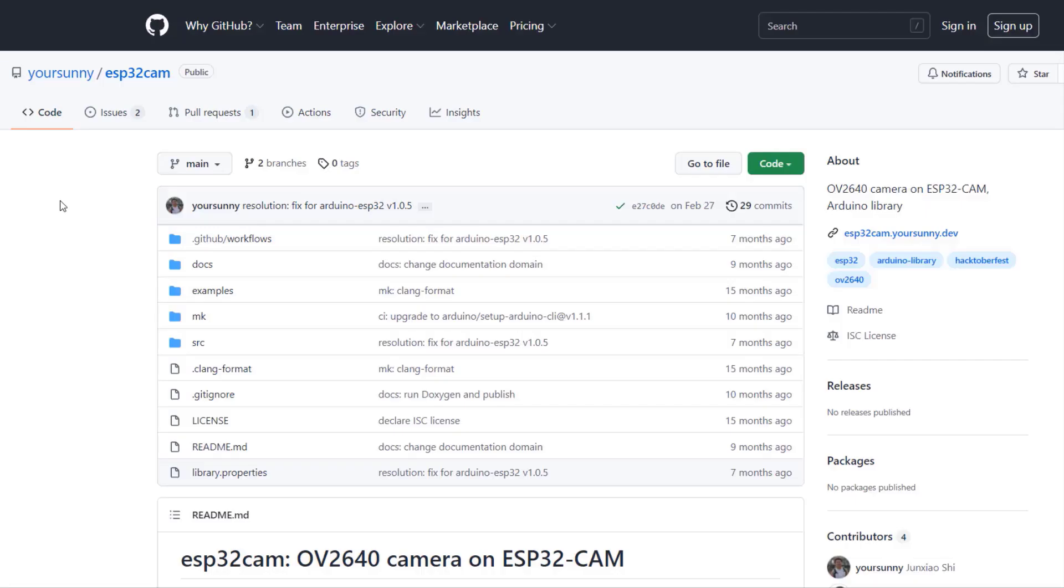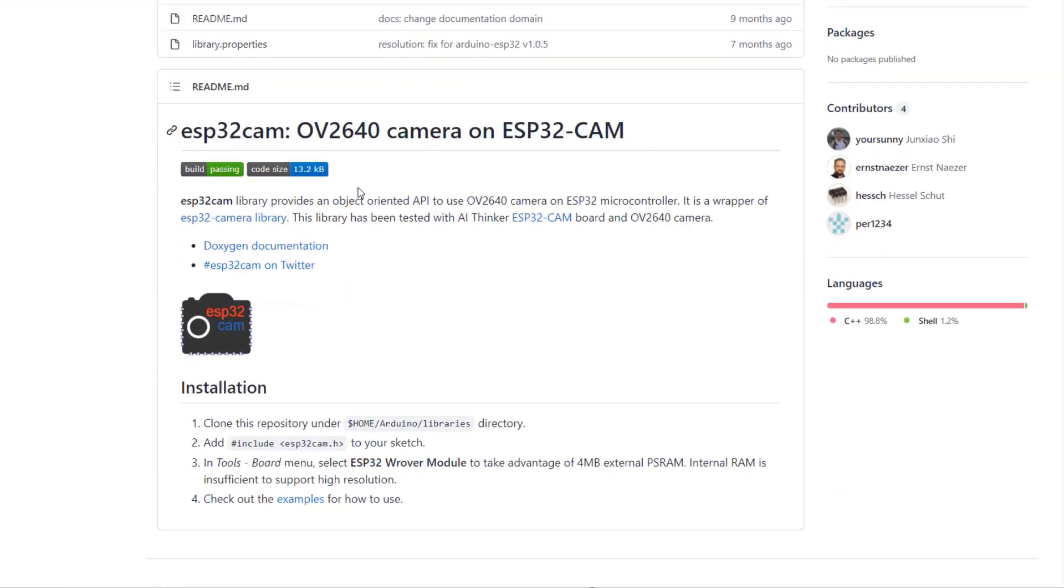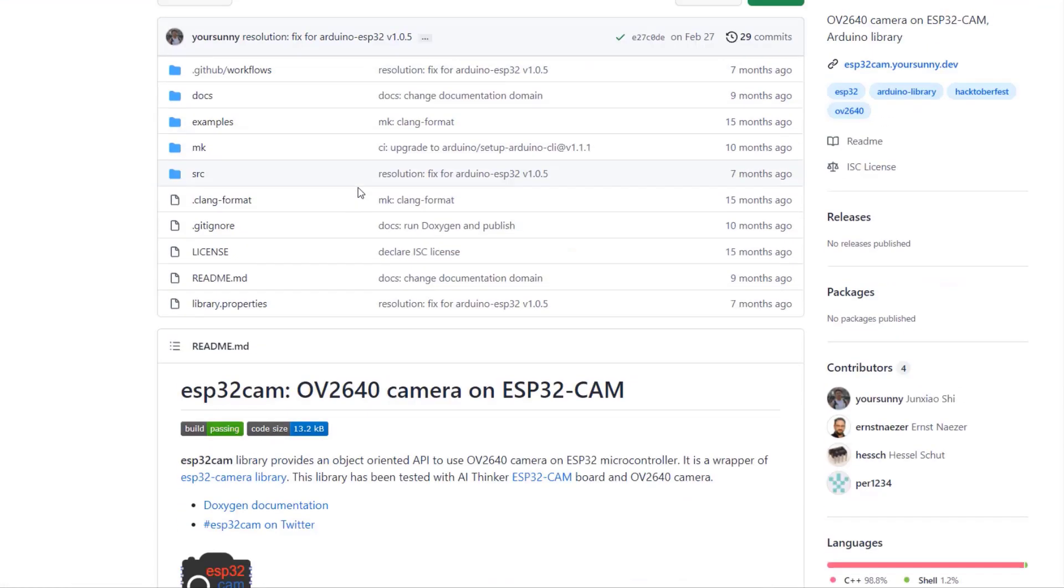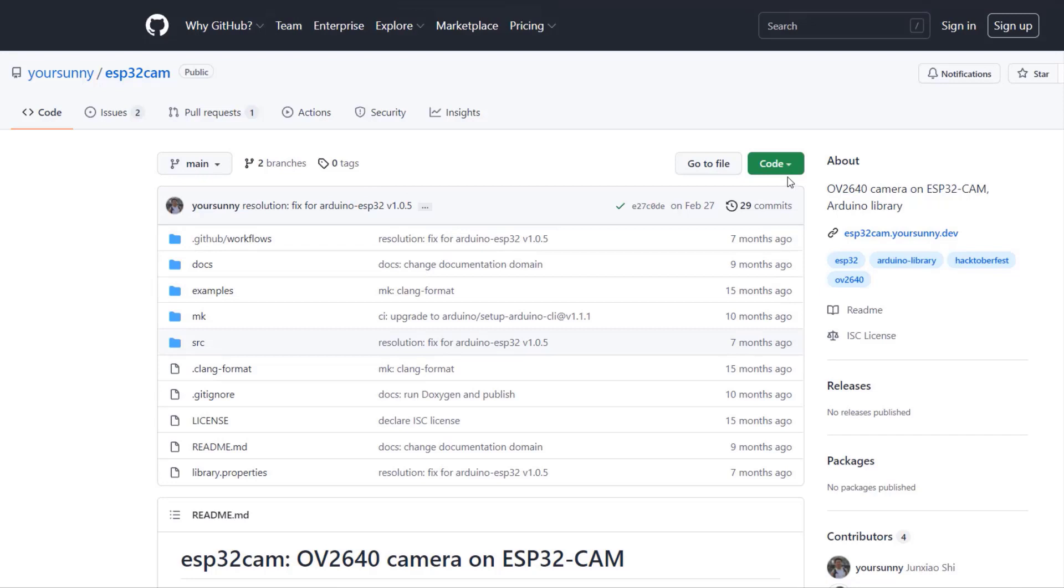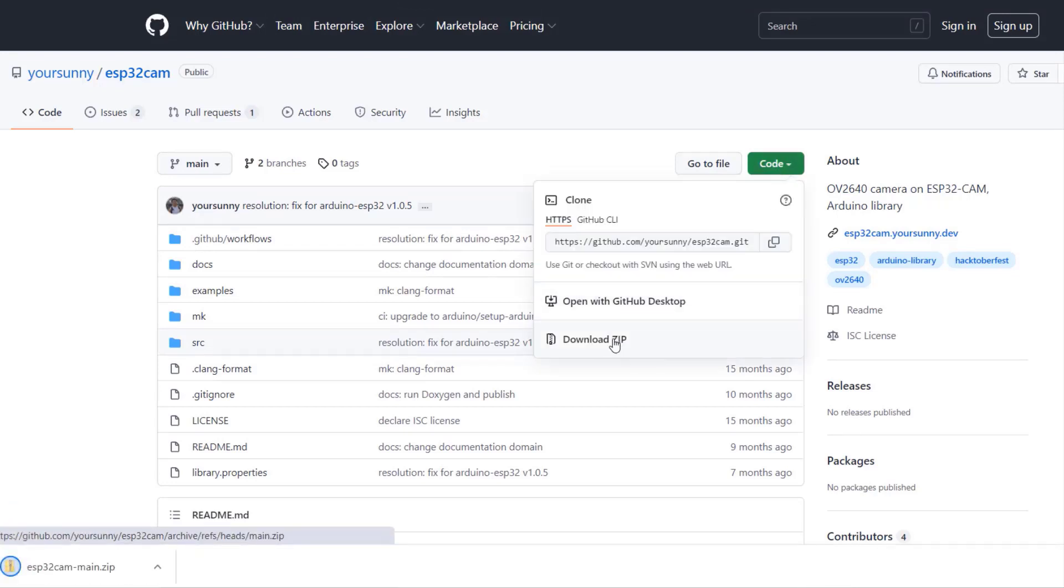Let's move to the project part now. This project uses a code from an ESP32 cam library created by Yoursunny. This library supports ESP32 cam and OB2640 camera. You can download the zip file and add it to the Arduino IDE using Library Manager.